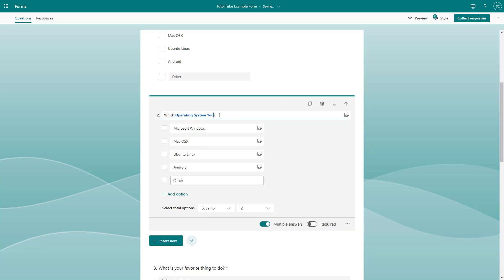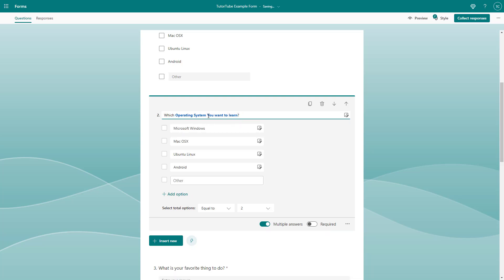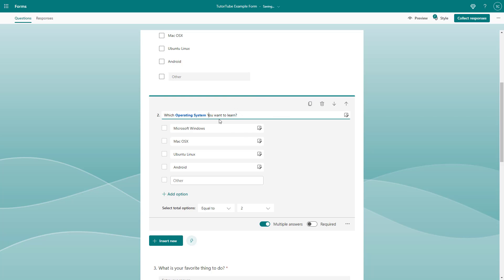I'm just going to type 'you want to learn' right here. Then you can see that I got the same option right here, but a different question right here. I don't have to retype out everything.